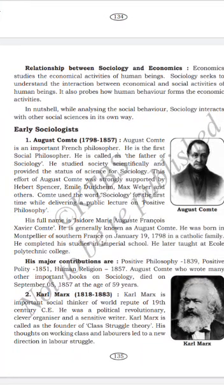Sociology supplements personality development and helps in understanding healthy social processes. The main need of sociology is understanding social problems and their solutions. Sociology also supports the effective implementation of development programs. These are all the importance of sociology we learned in the previous class.